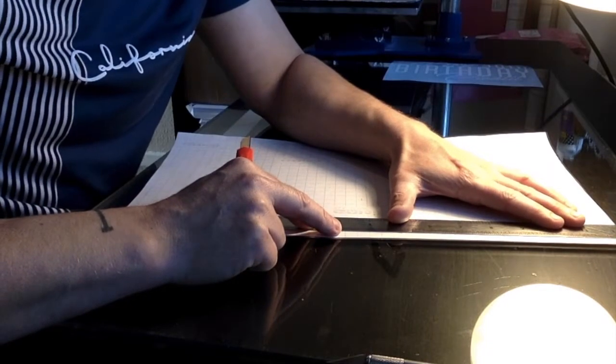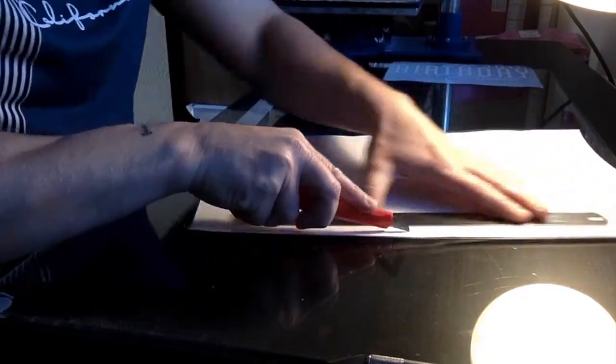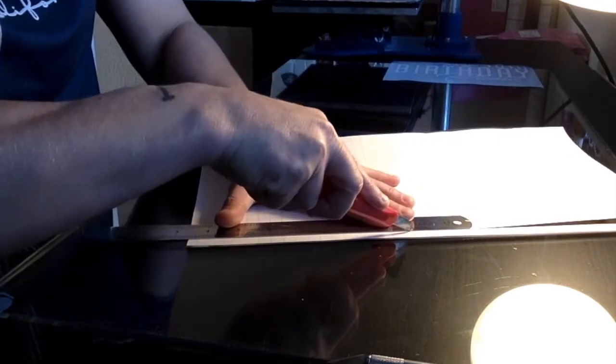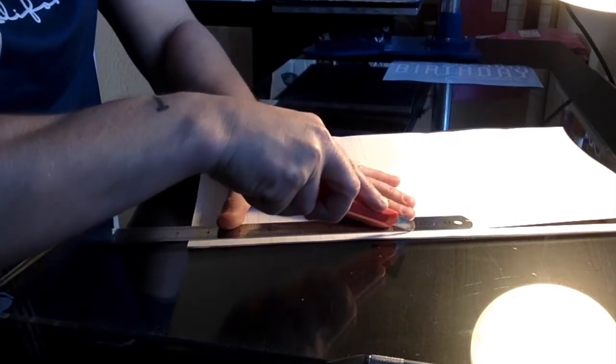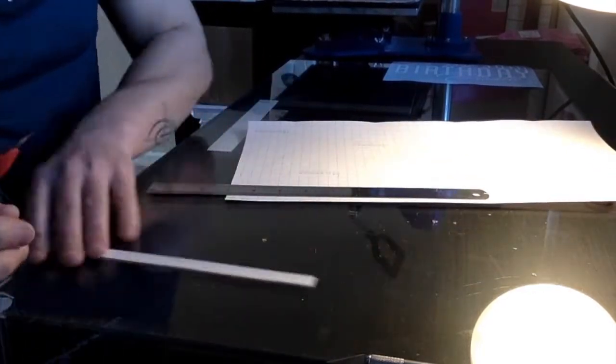Take your ruler, just using those pencil marks you've just done, just cut around the design.